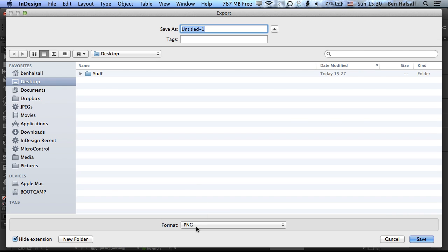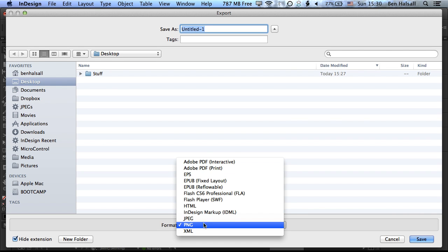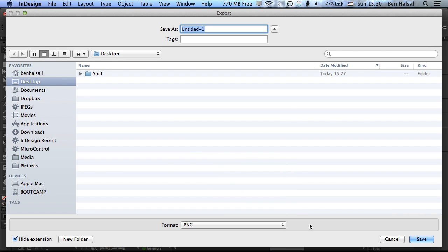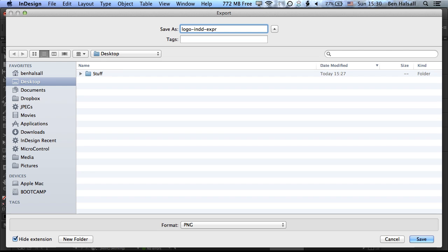And then in here we have the PNG option. And this may not be available in some older versions of InDesign. So we'll just title this export as Logo INDD Export, just to highlight that we're exporting it from InDesign and press Save.